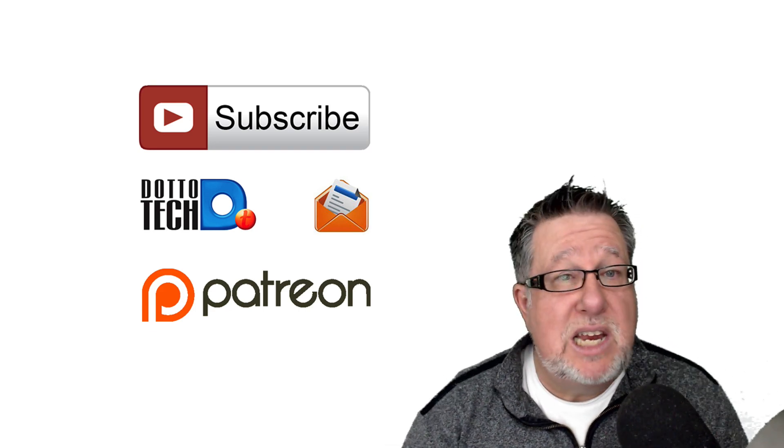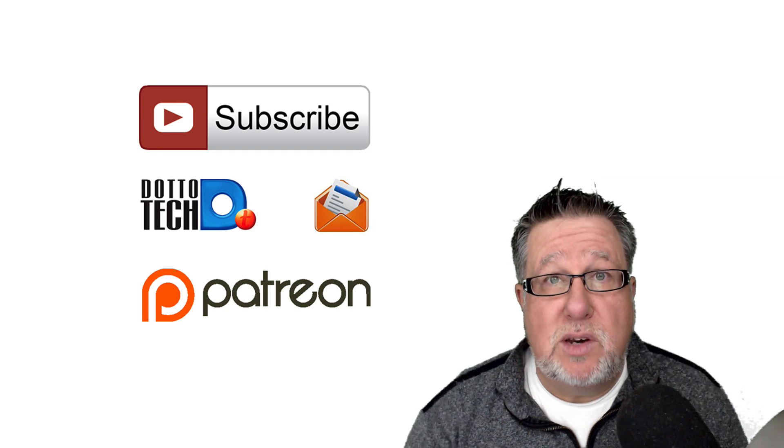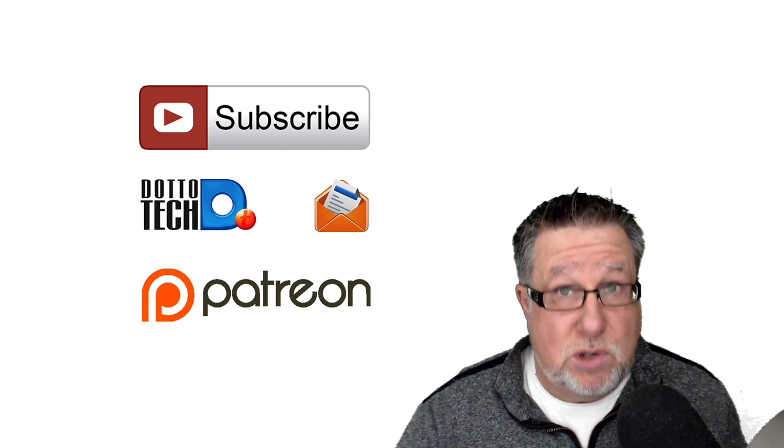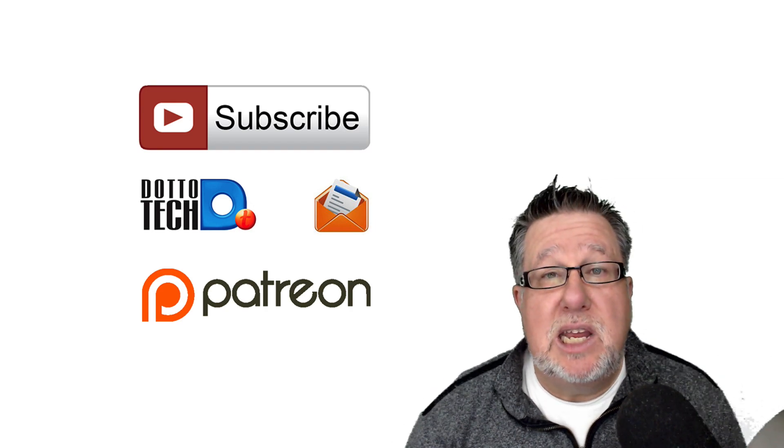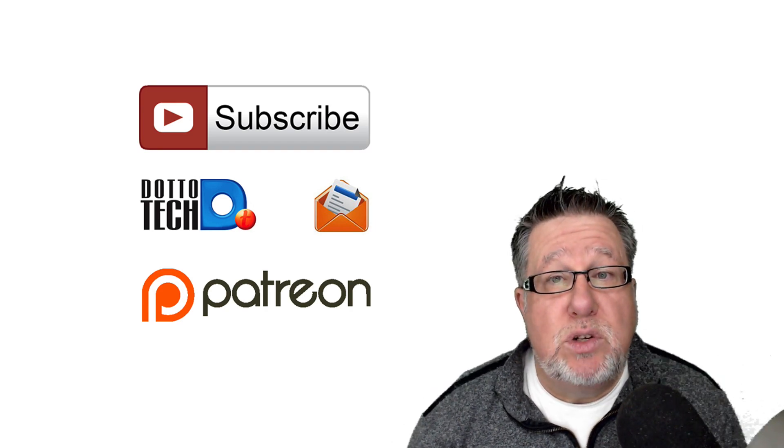Now there are three ways to stay in touch with us here on DottoTech. The first, please subscribe to this channel. Secondly, sign up for our newsletter.